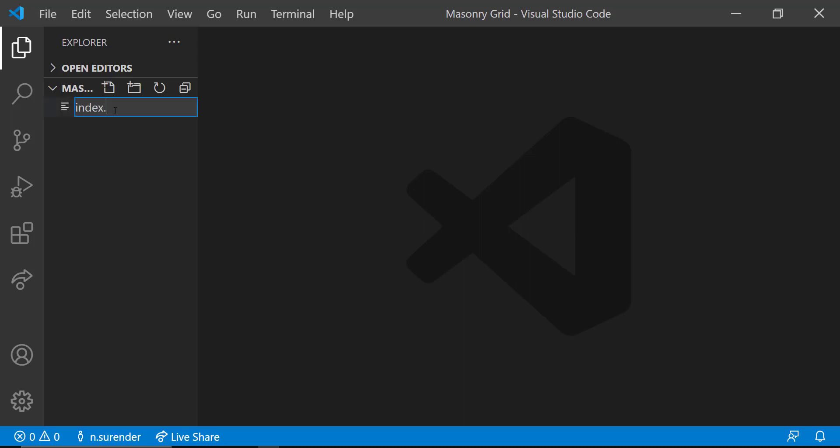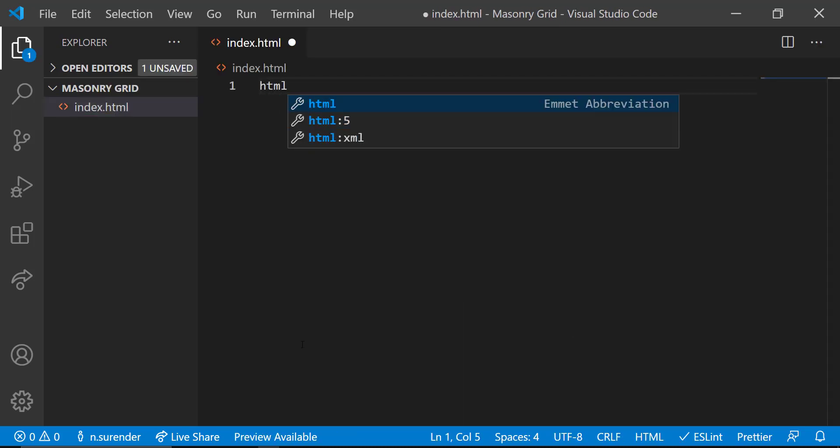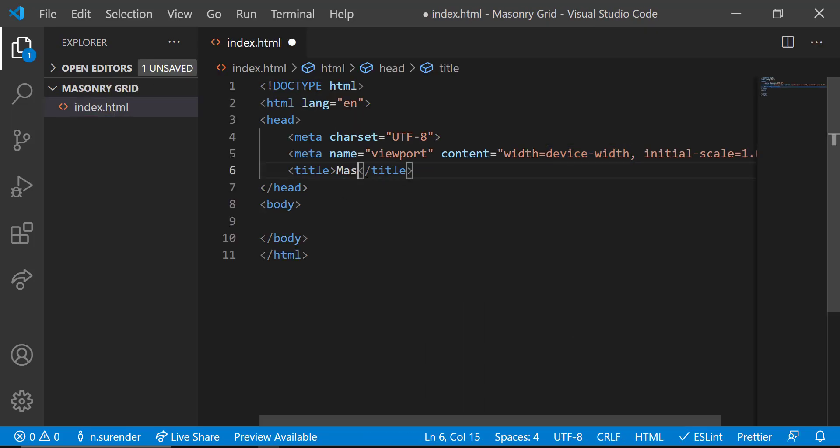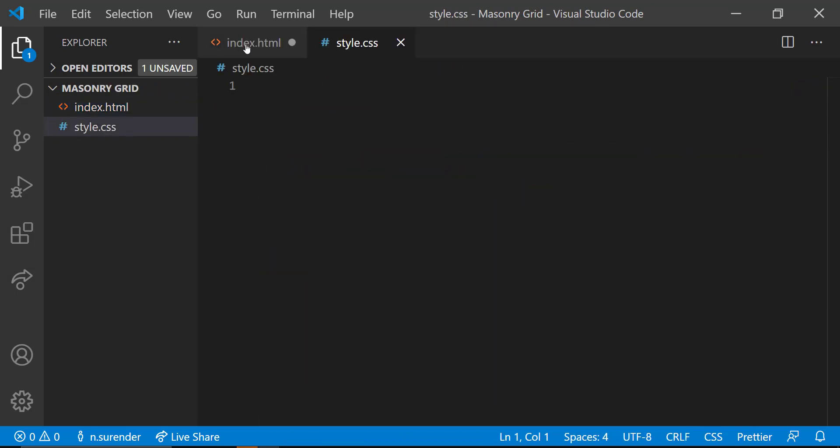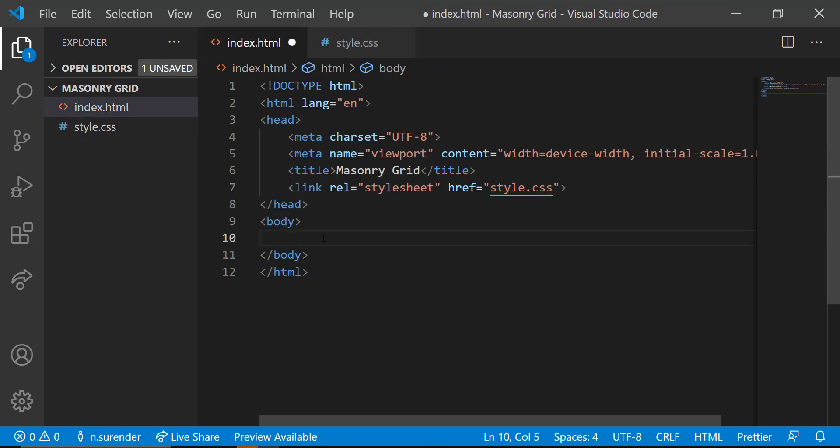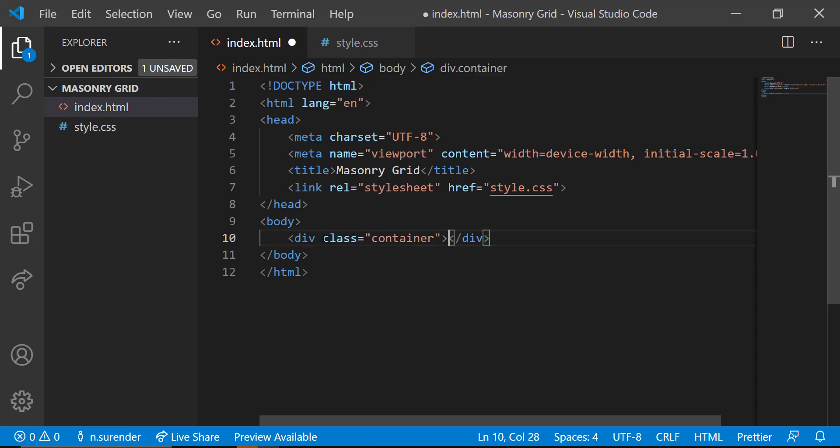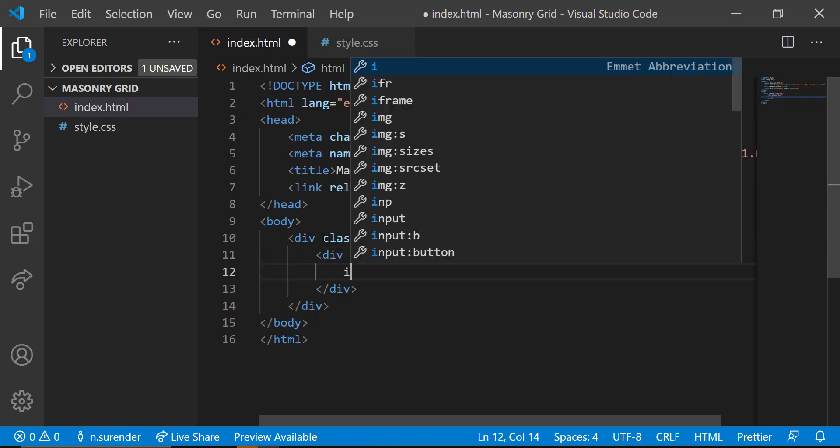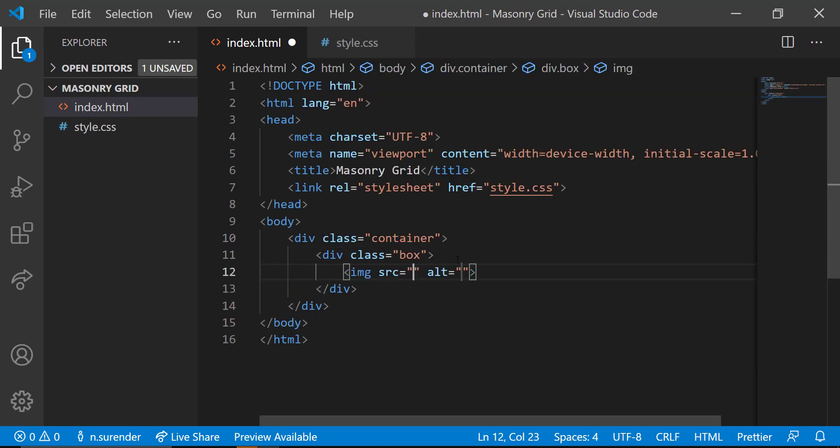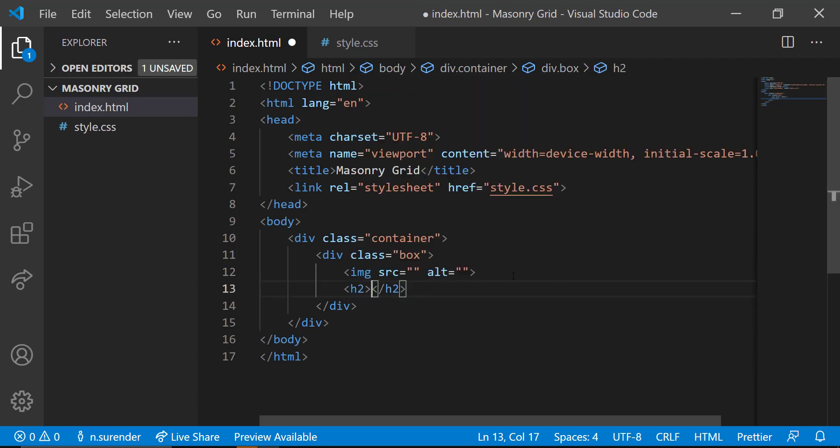First, let me start with the template HTML code and attaching a style.css to it. In the body section, I am creating a container div. Inside that, I am creating a box div in which I have an image, a h2 tag to hold a title and a paragraph.